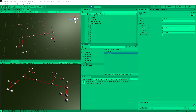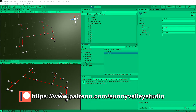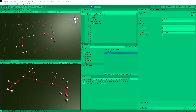In the previous video we implemented randomization of the output we generated, and now we have some idea how we can tweak our L-system to output a randomly generated town. In this video we are going to instantiate prefabs instead of those lines.